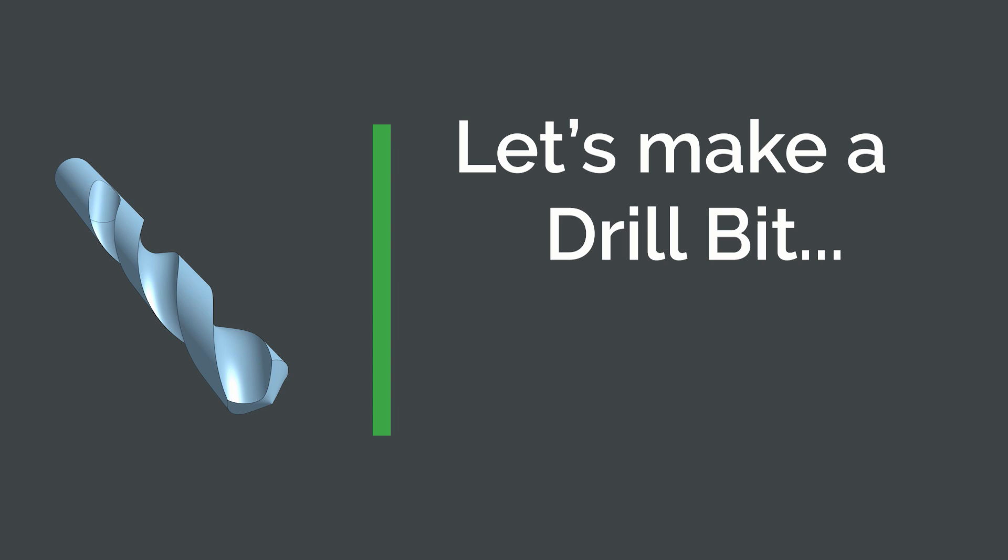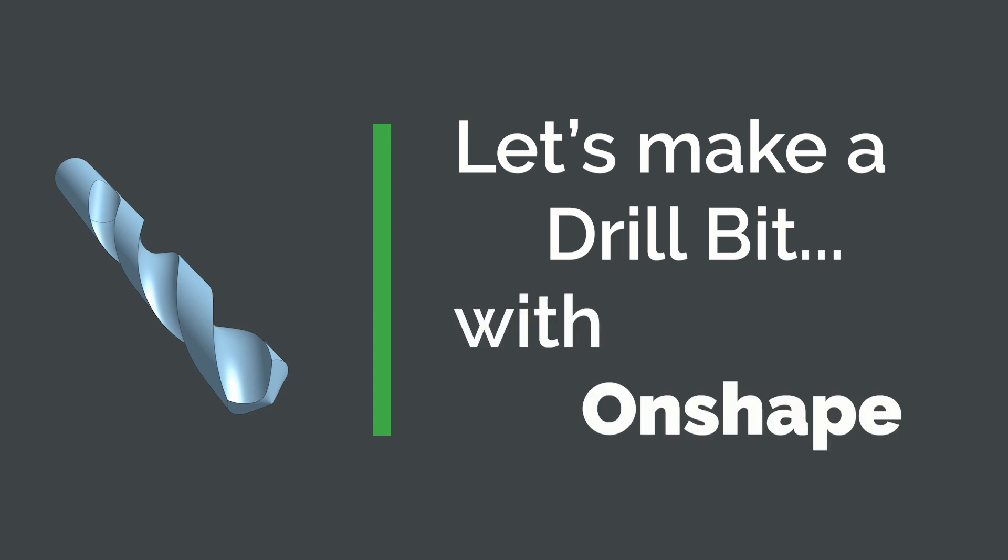Drill bits are one of the most common tools used by people today, but how would you model one? Let's make a drill bit with Onshape.